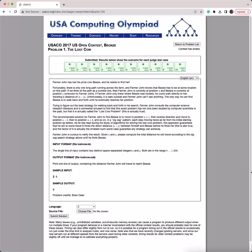A brief overview of the problem is that Farmer John is trying to find Bessie. He is currently at position X and Bessie is at position Y. But since it's dark outside, Farmer John has to travel in a zigzag pattern.